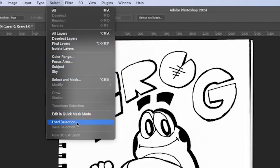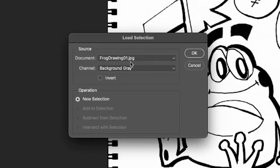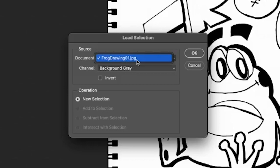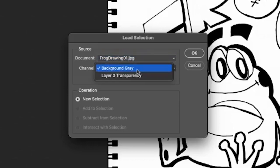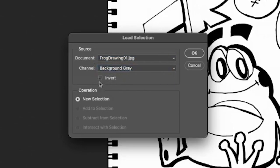We'll make sure that in Channel, it says Background Gray. After that, we'll see a tab for Invert. Make sure to select this.